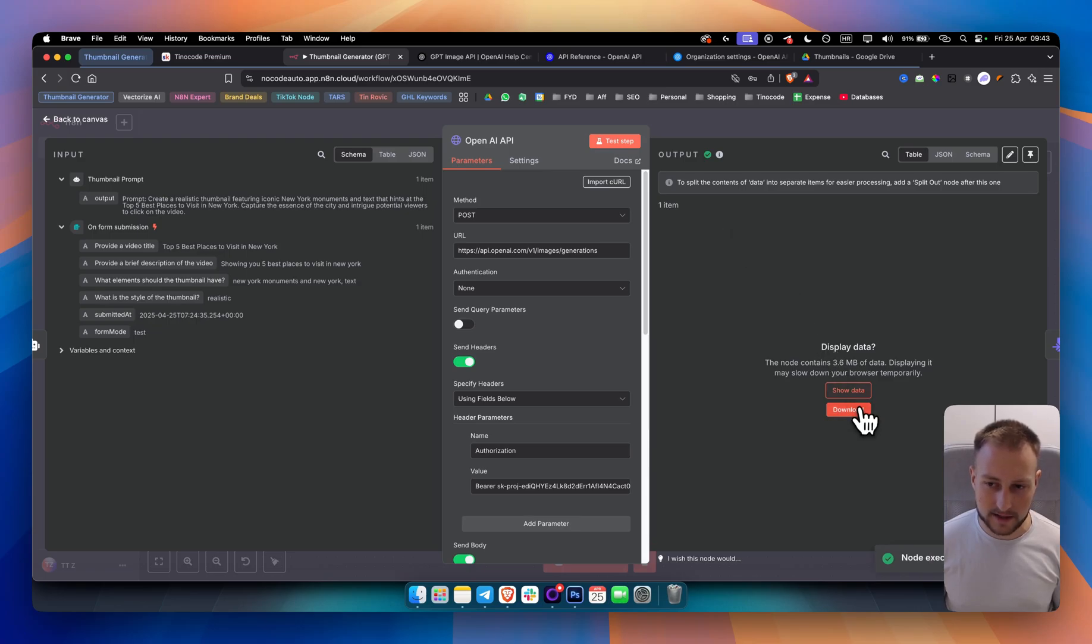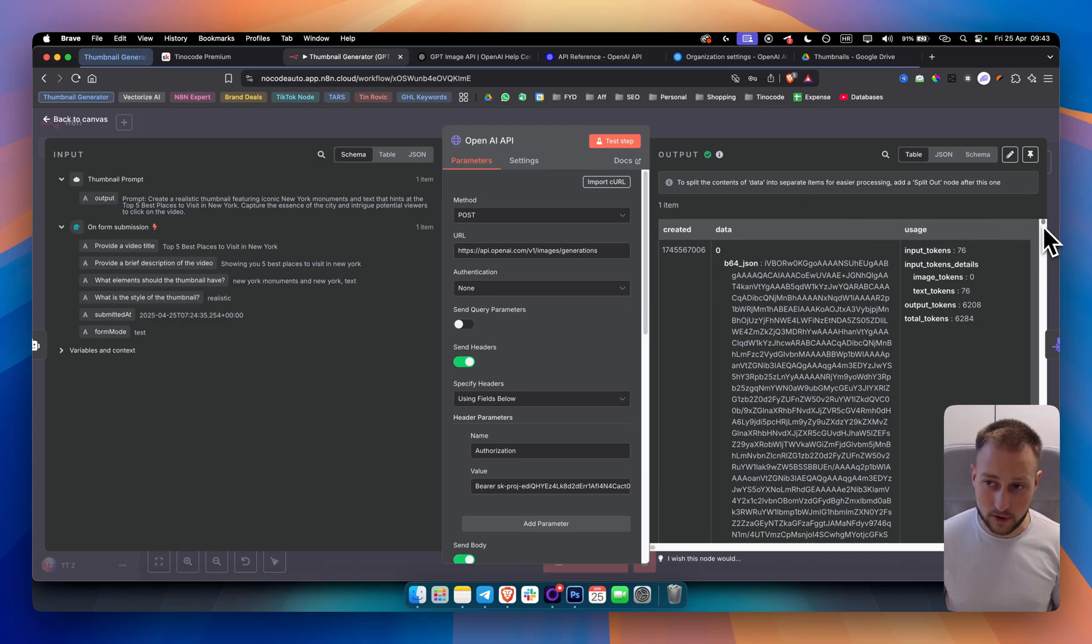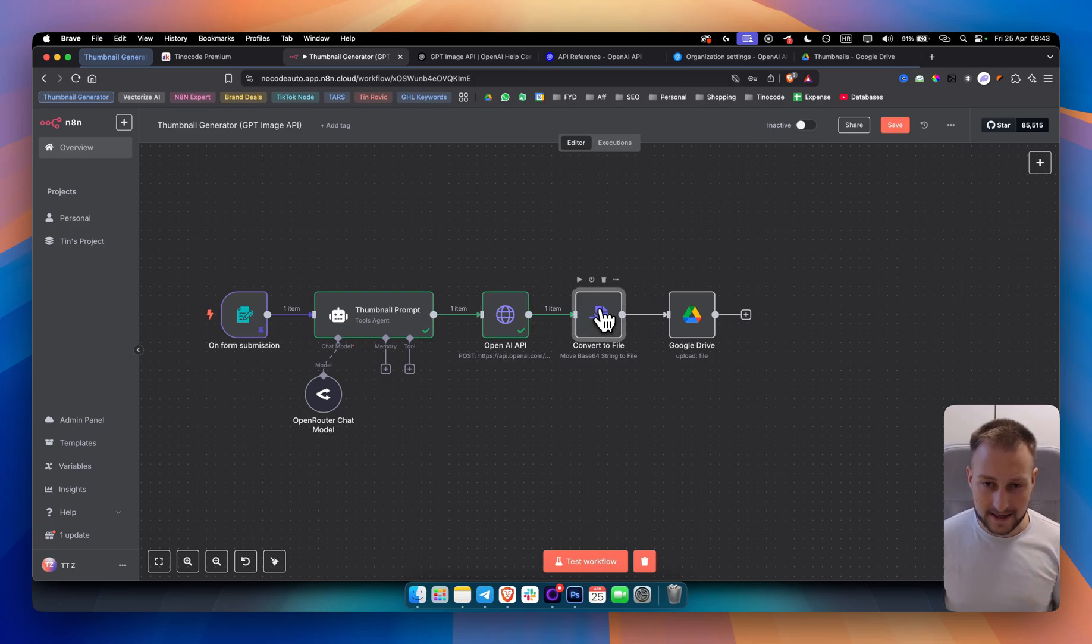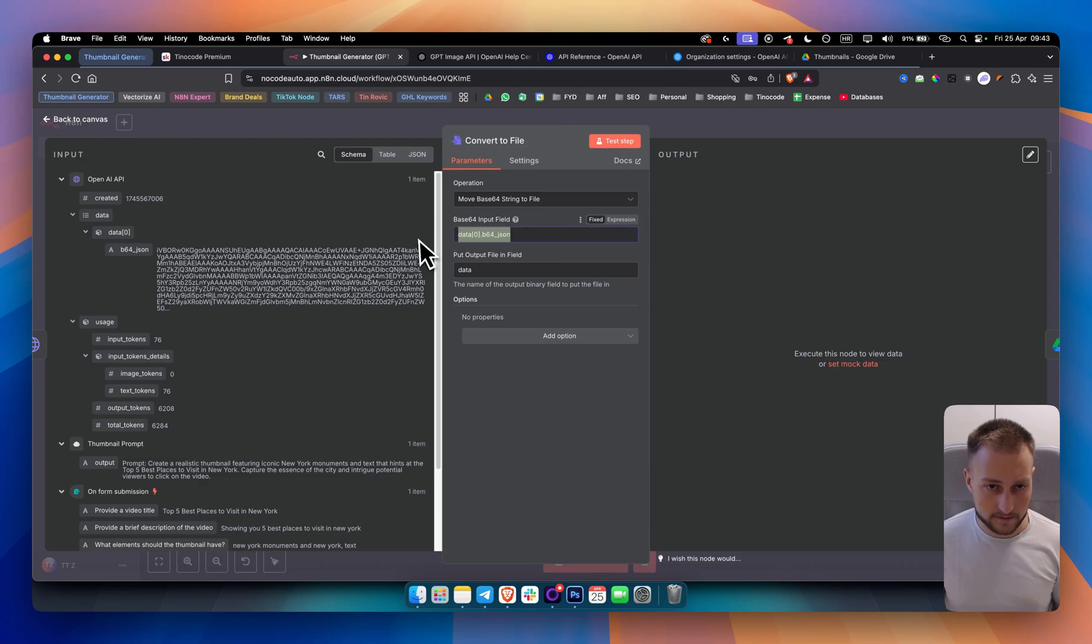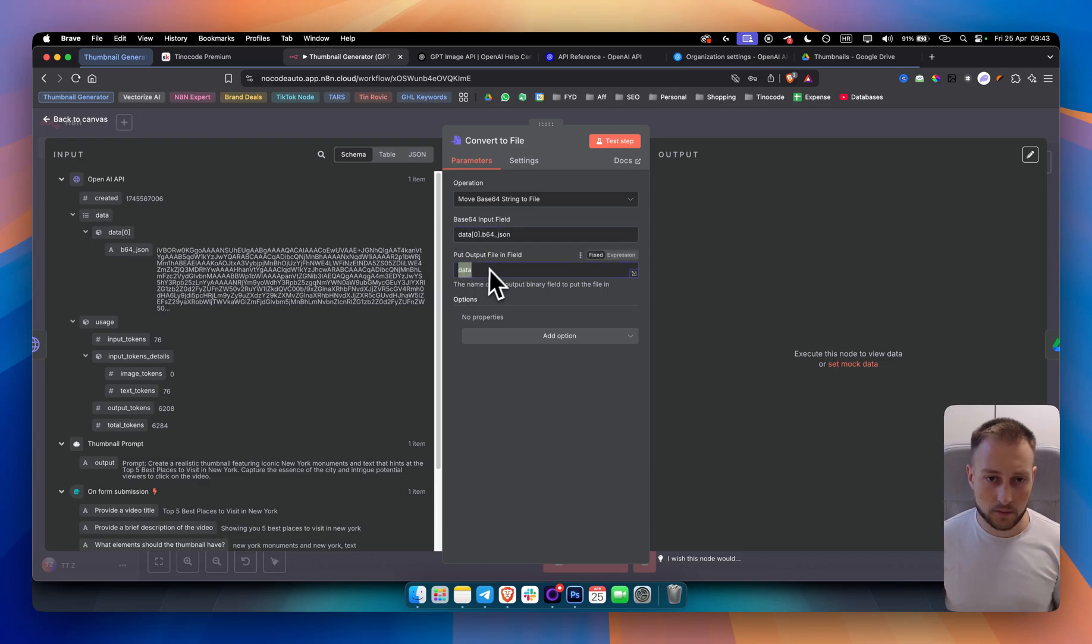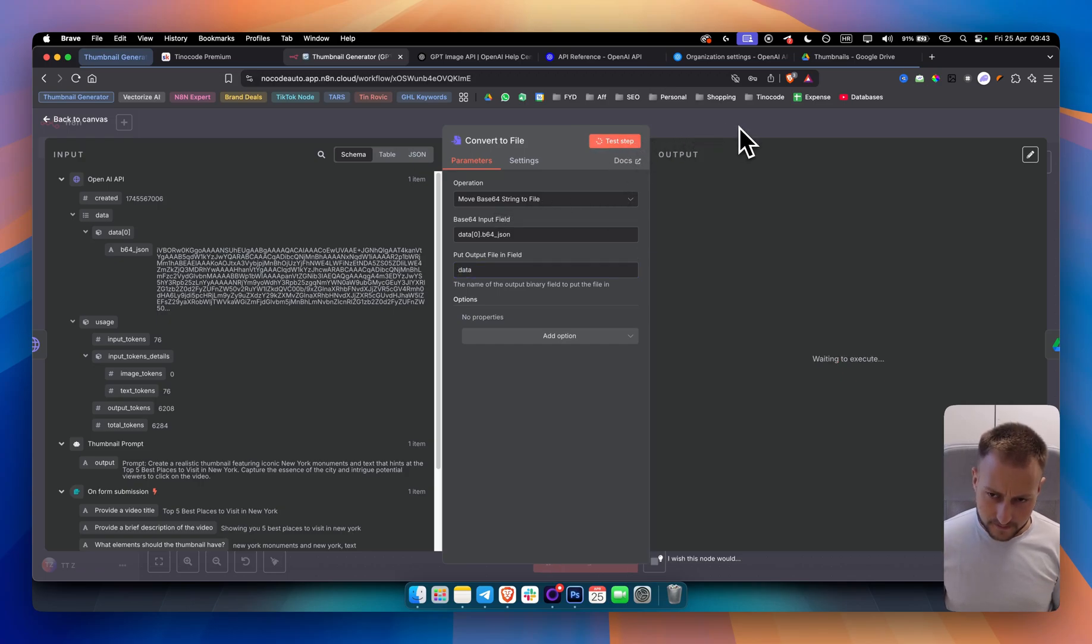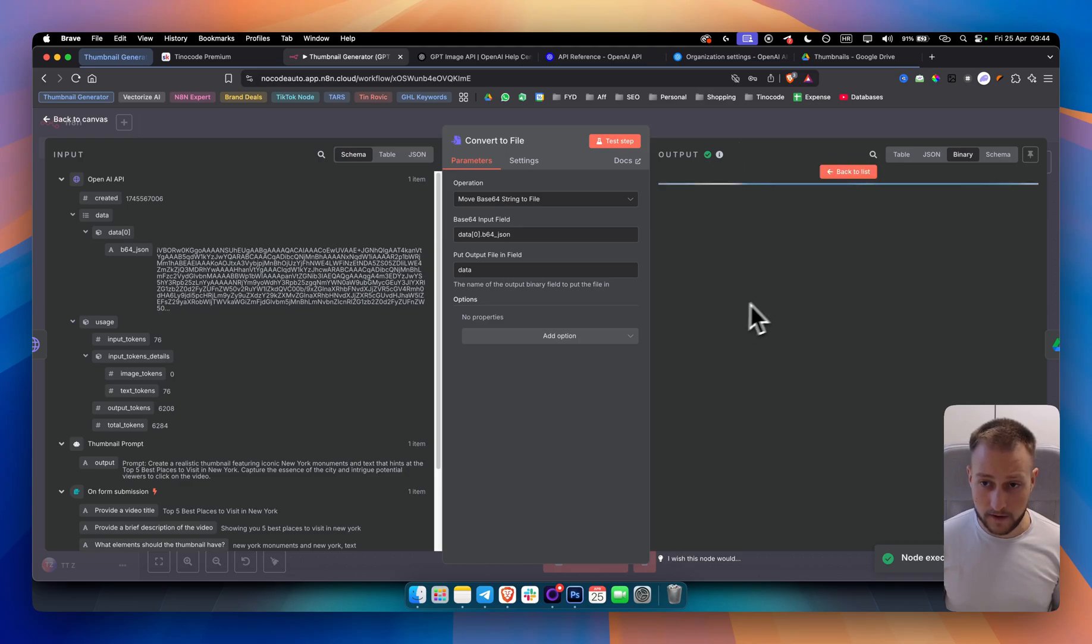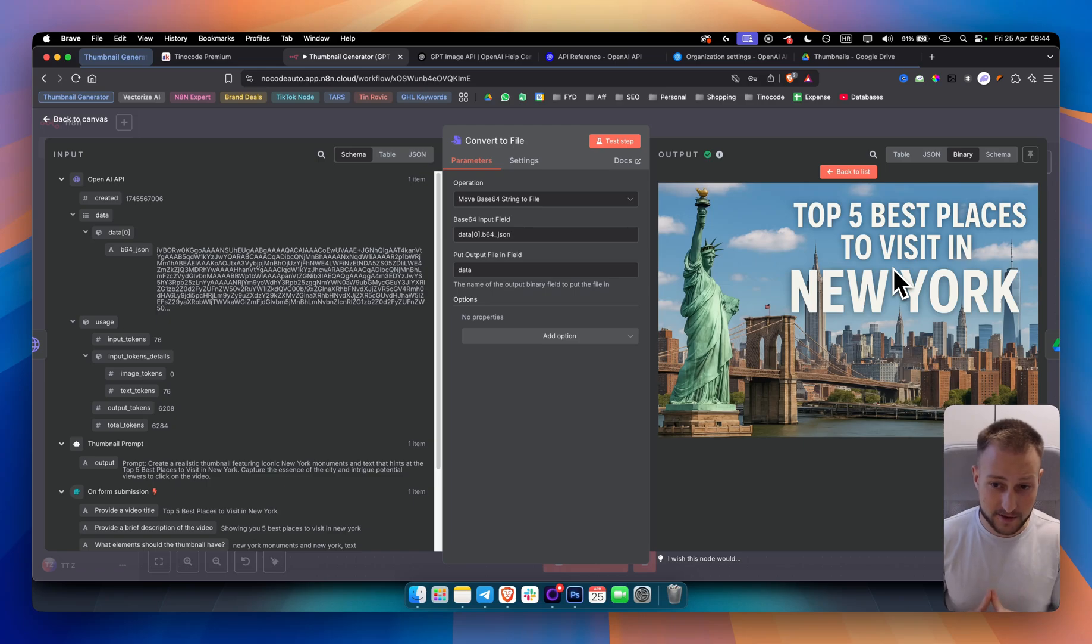As you can see, this is still being generated. It does take some time. As you can see, if we show the data here, it will lag a little bit. So this is a bunch of data. There's a lot of data. So what we want to do is we want to add this node because we want to add this right here file. We want to drag it in here. Make sure the output file is data and make sure that move base64 string to file is turned on. Once we test this here, we will be getting a file. As you can see, if we view the file, this is how it looks like. Top five best places to visit in New York, as you can see. Very clean.